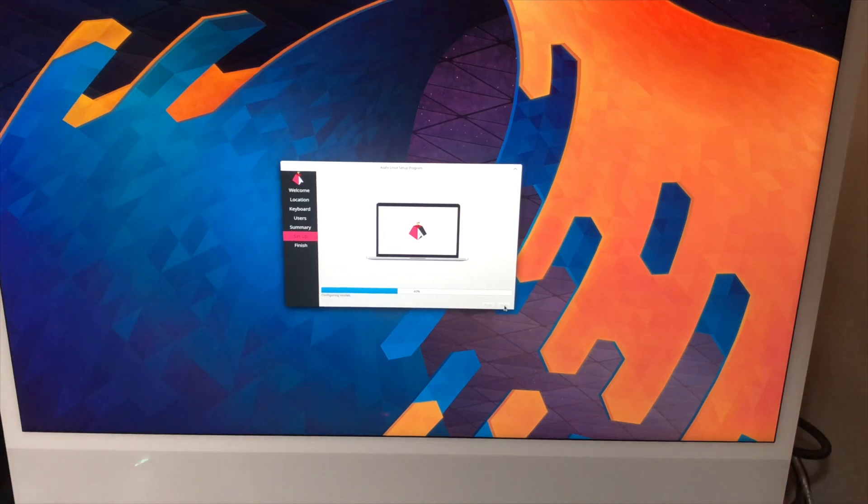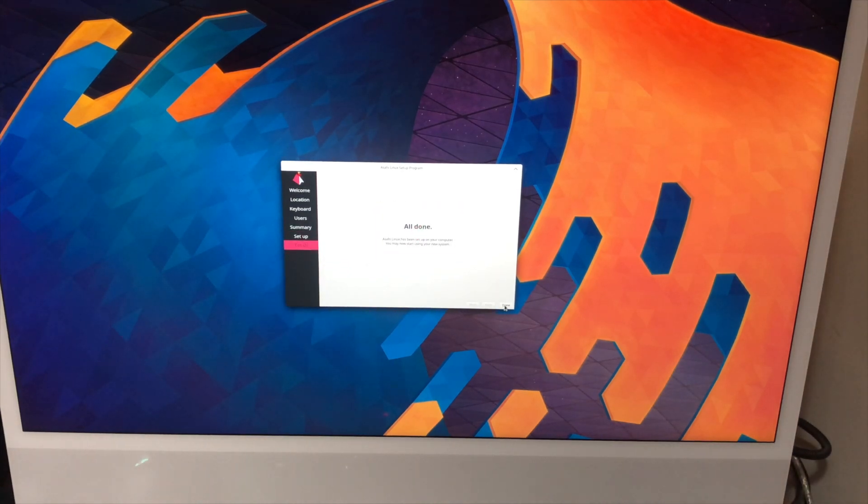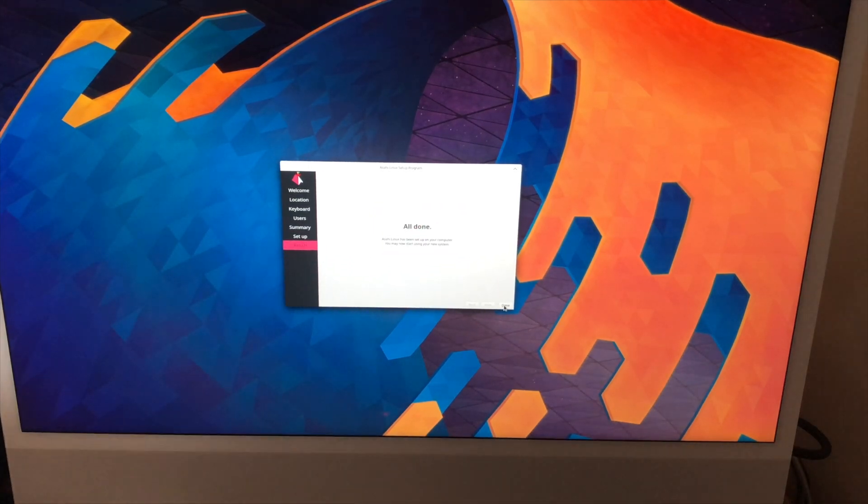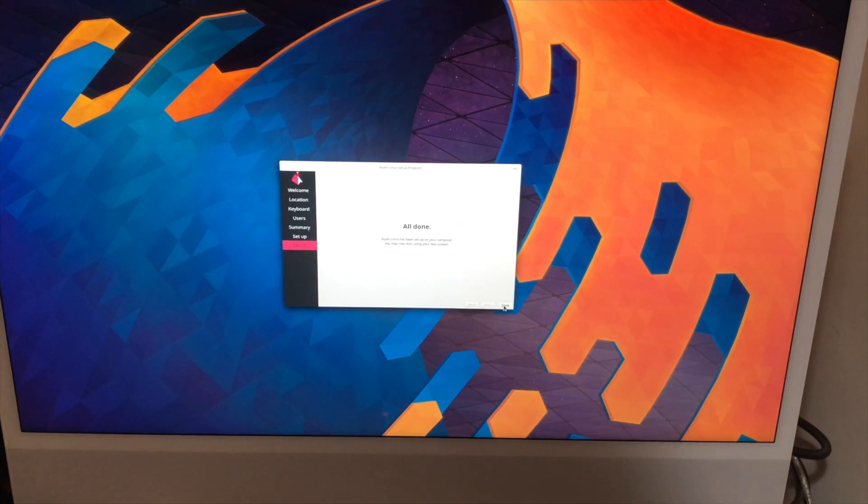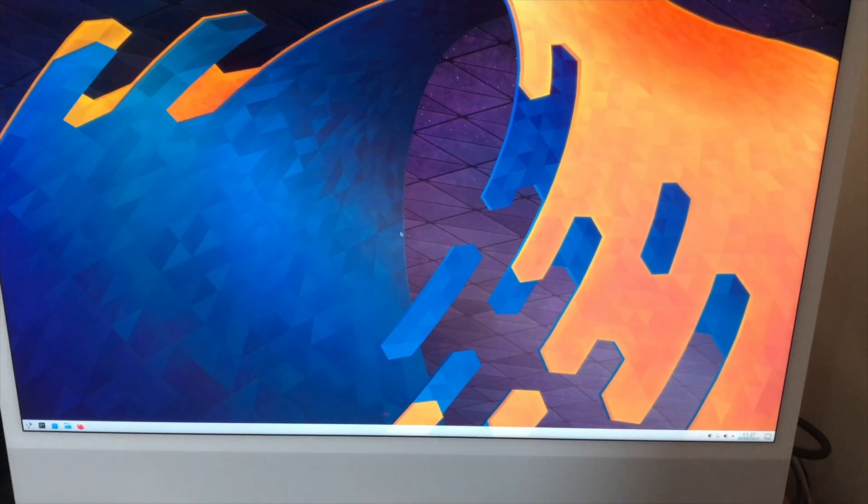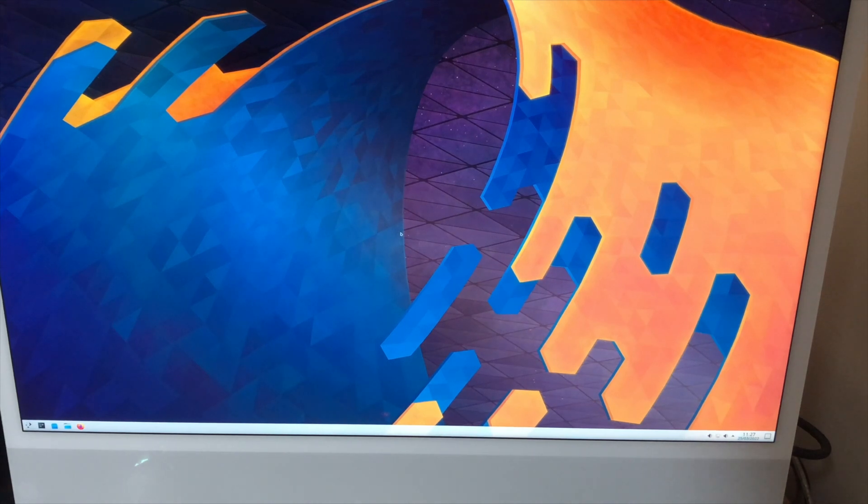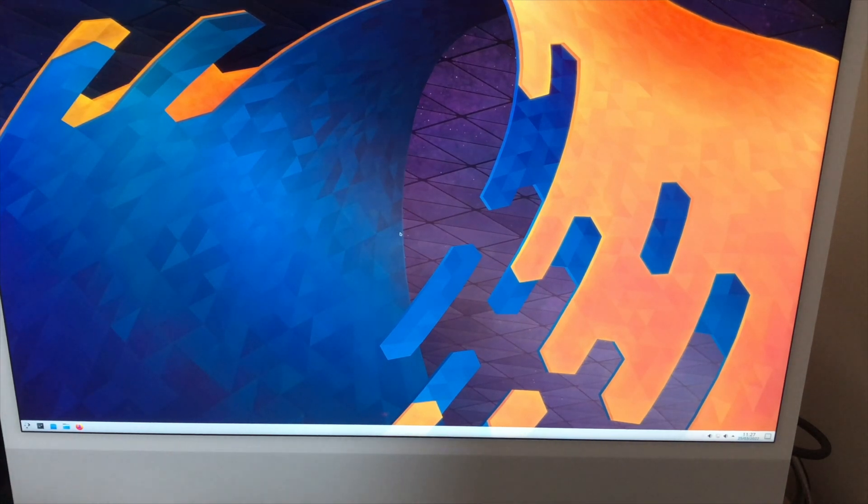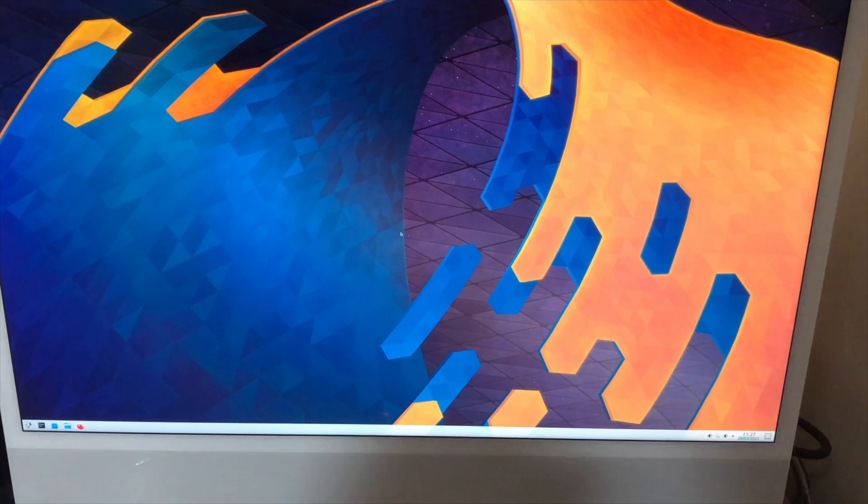And as you can see it's configuring everything. And that was really quick. So let's go ahead and hit done and see what happens. And there we go. That sure looks like a full KDE Plasma Linux desktop on M1.